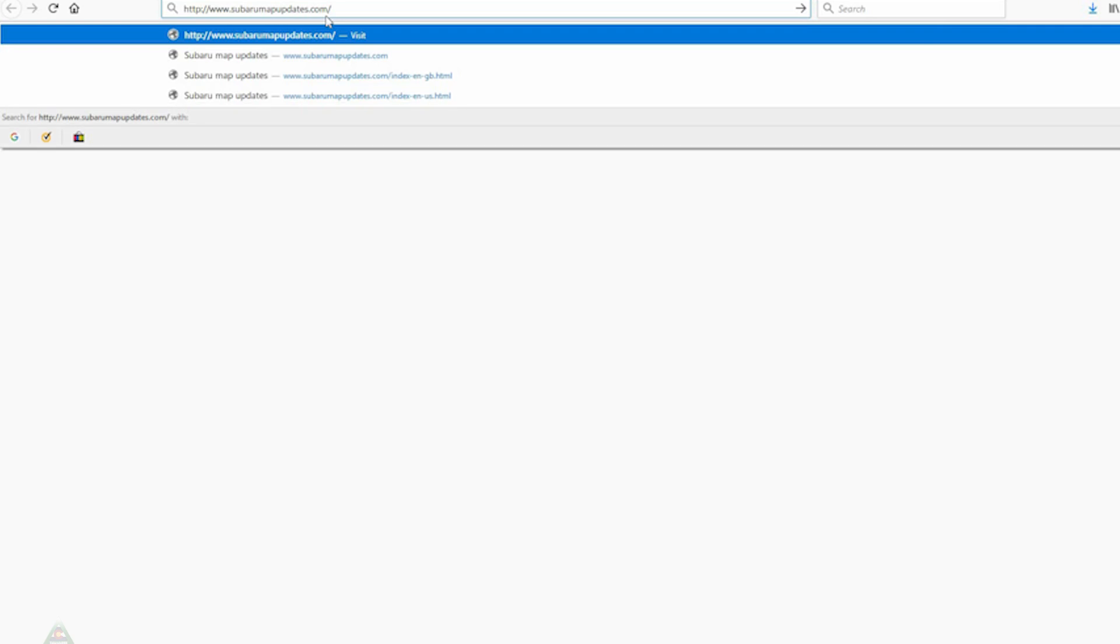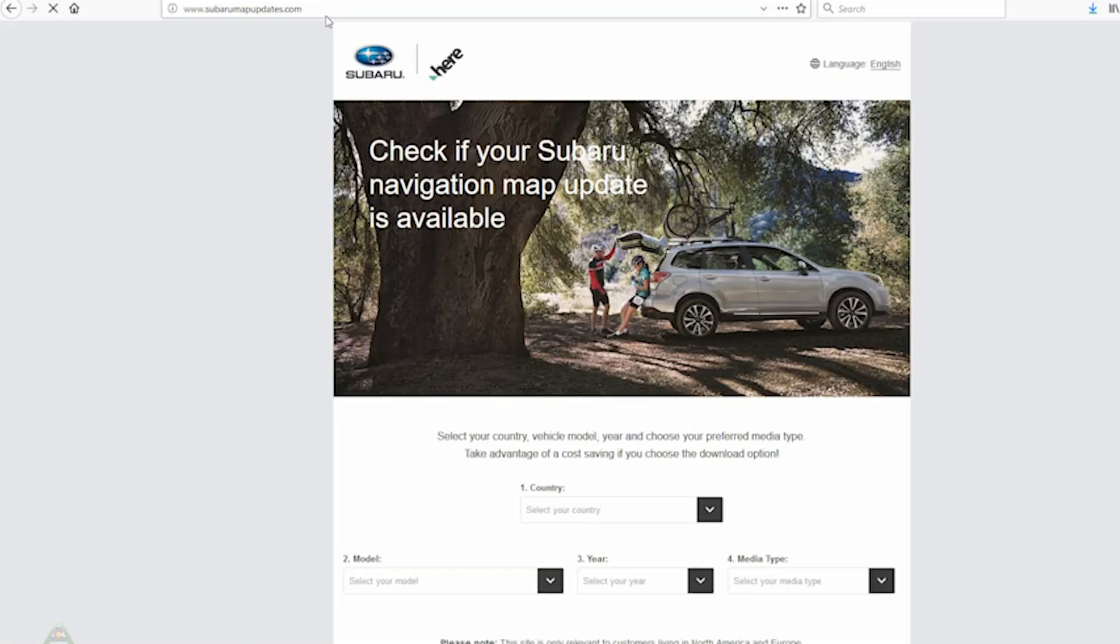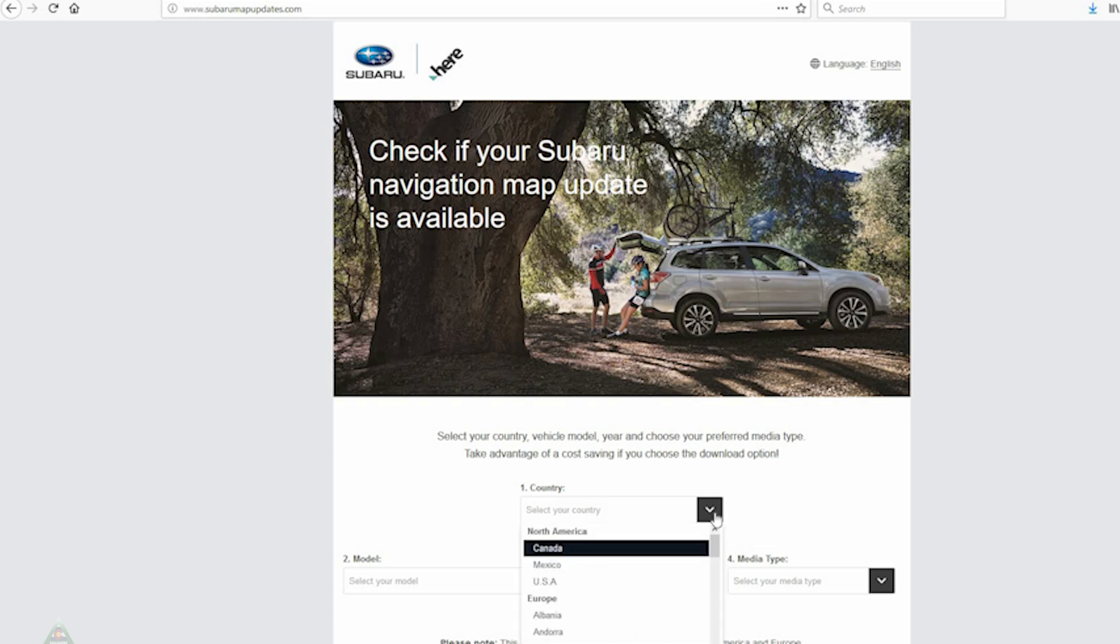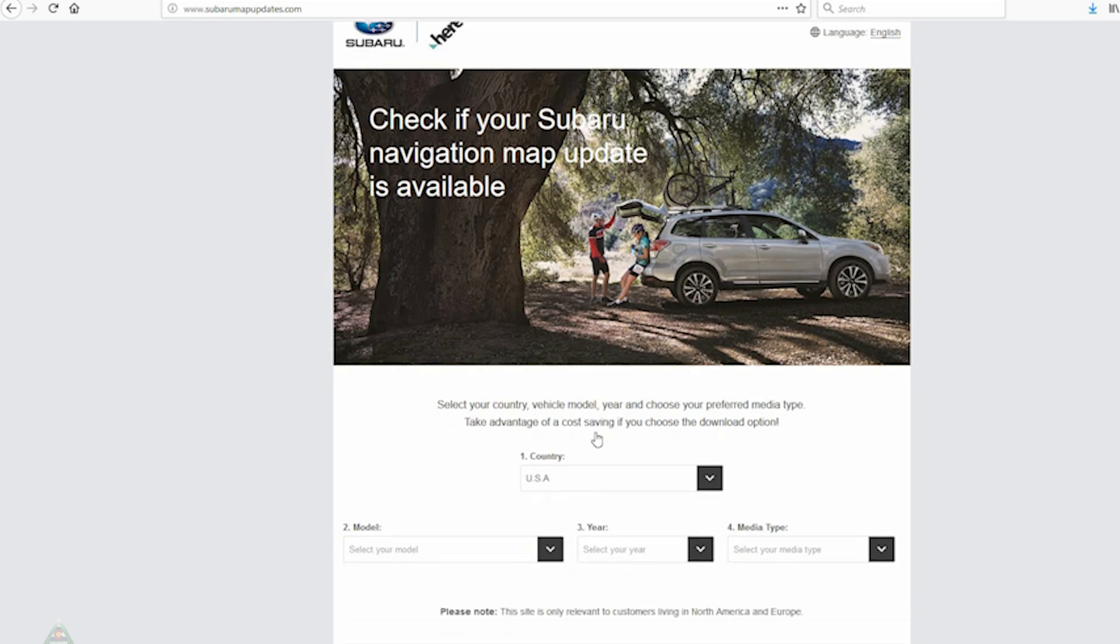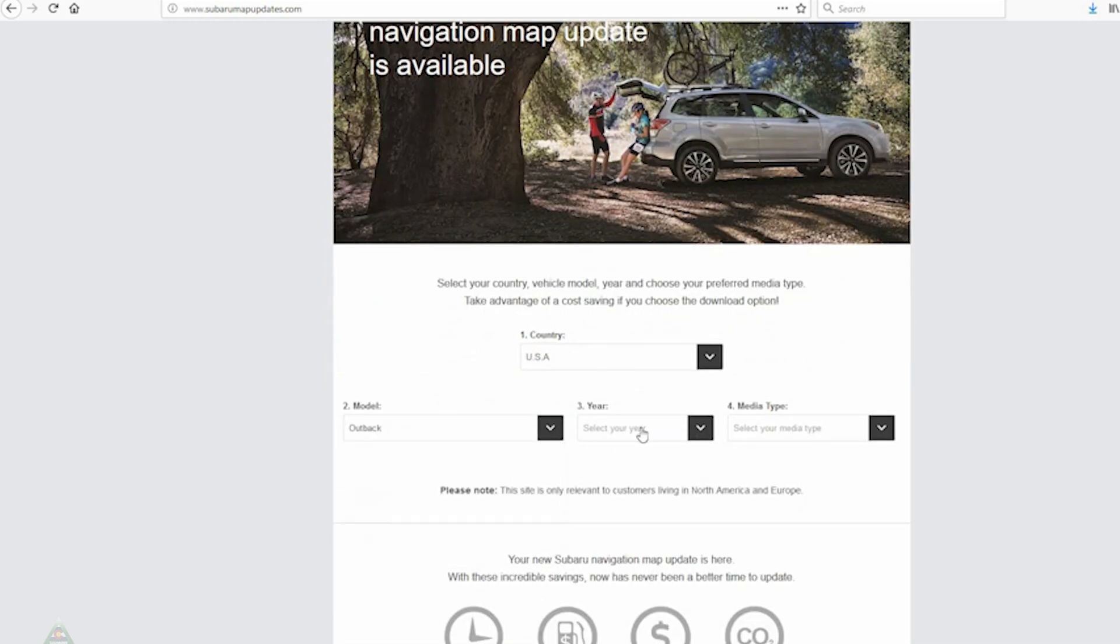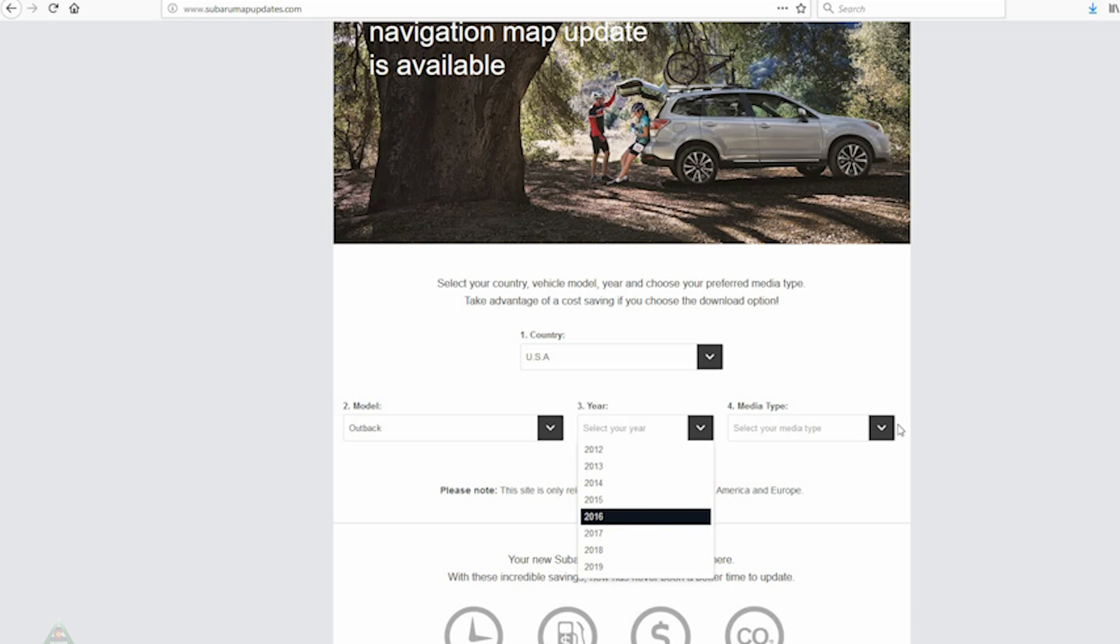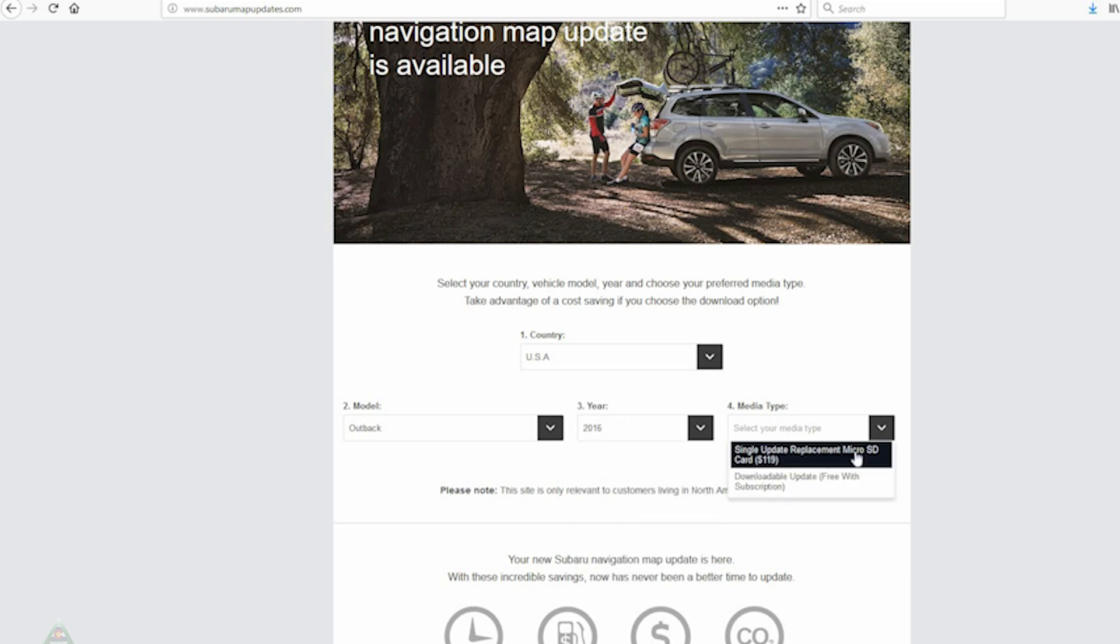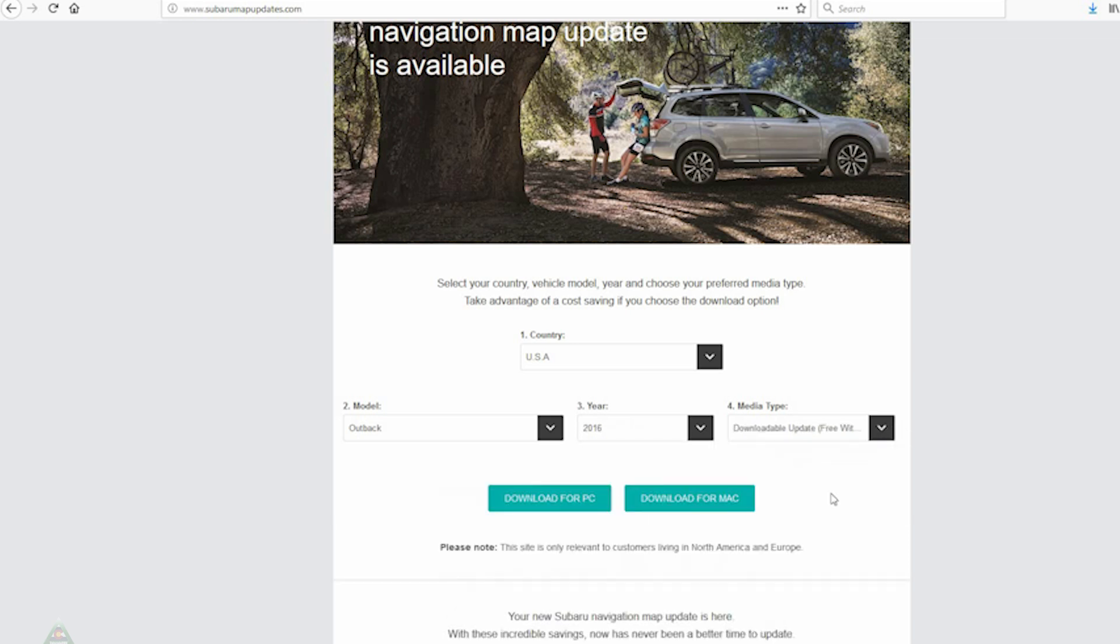We'll go ahead and download the Subaru Map Update software by going to subarumapupdates.com. I'll put a link in the description of the video. In the future, that link may change, so you may have to track that one down. Then you'll go ahead and select the country, the model, and the year of the vehicle, and then whether it is a single update that you purchased or a downloadable option. In my case, I have one free update, so I'll go ahead and download that. Since I have the PC, I'll download the Subaru PC version of their Subaru Toolbox software.